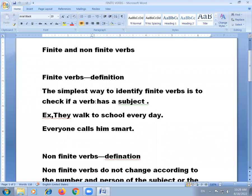The definition of finite verbs: the simplest way to identify finite verbs is to check if your verb has a subject and if it changes tense. A sentence remains incomplete unless it has a finite verb. The primary verb of your sentence is always finite. For example: 'They walk to school every day' — here 'walk' is the finite verb.